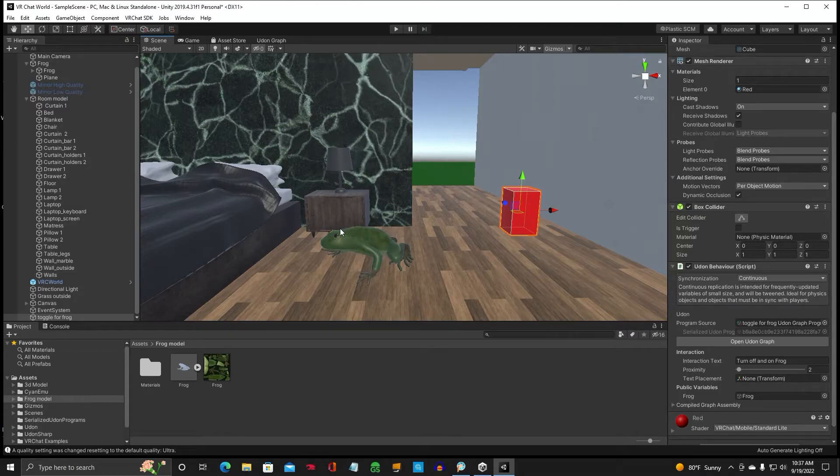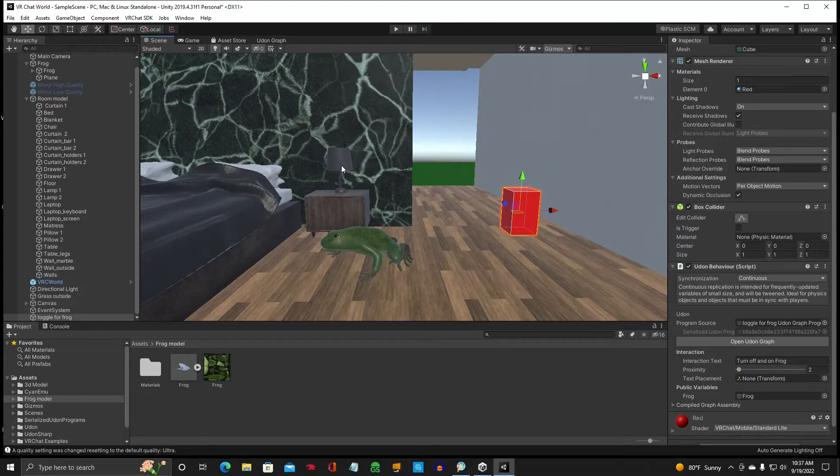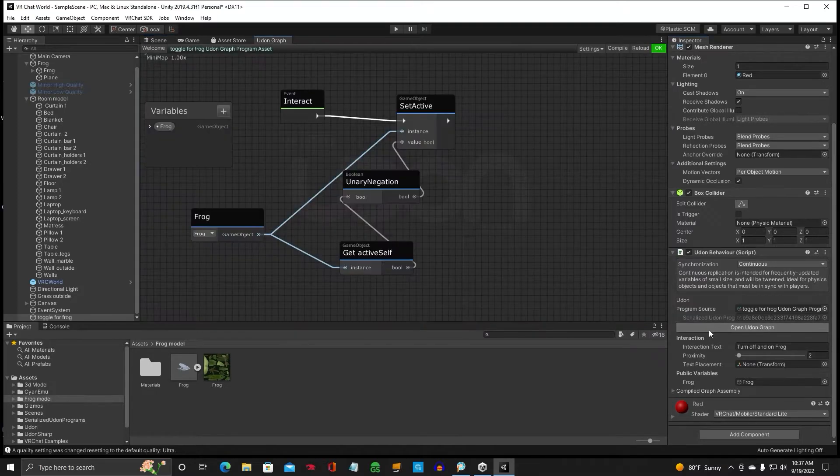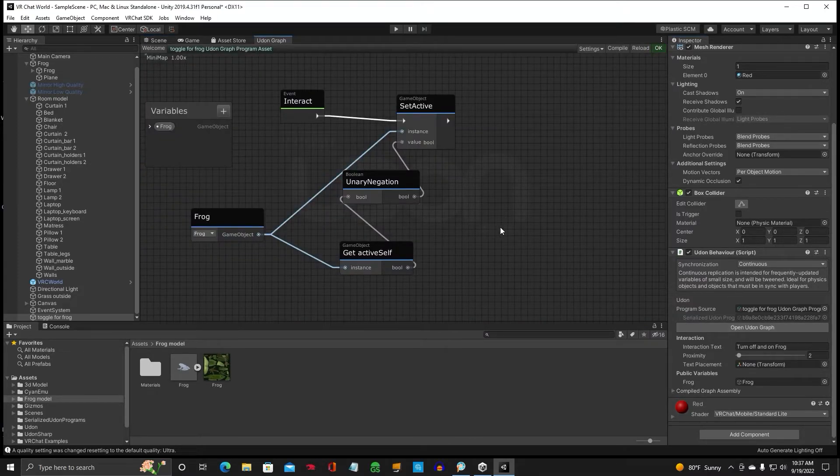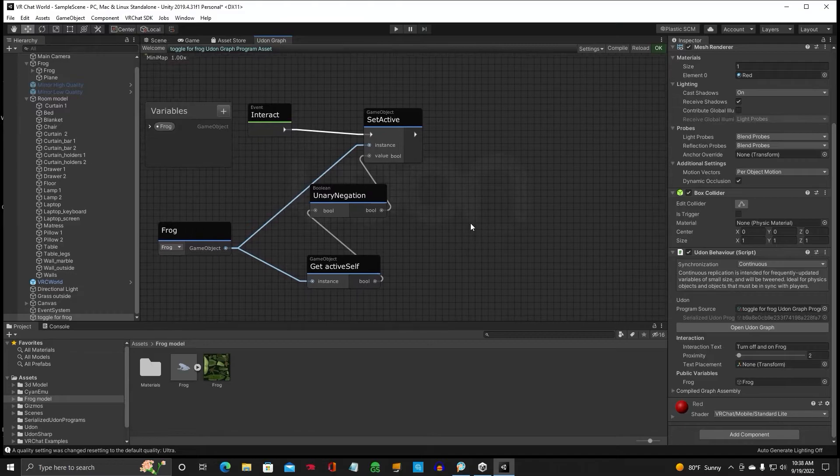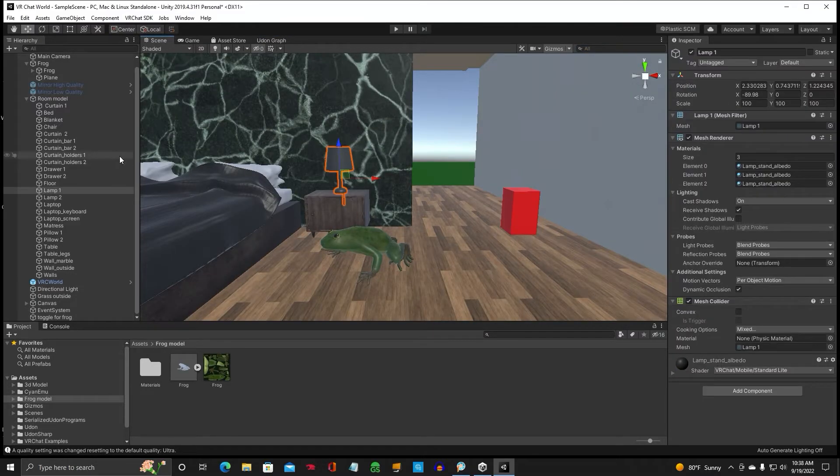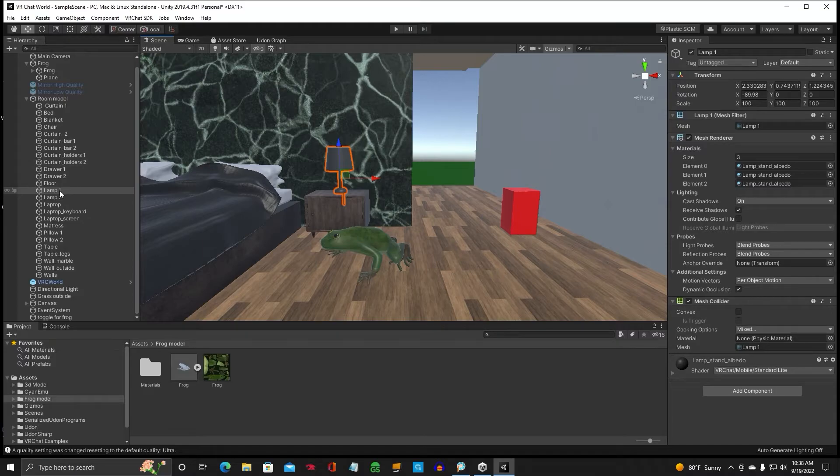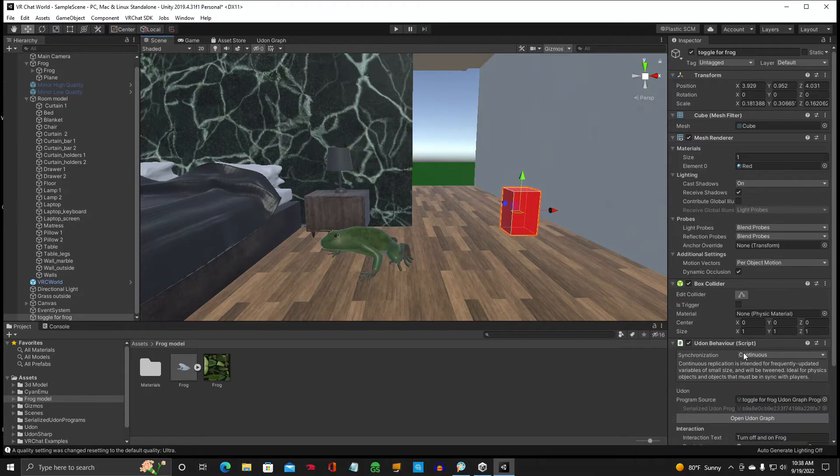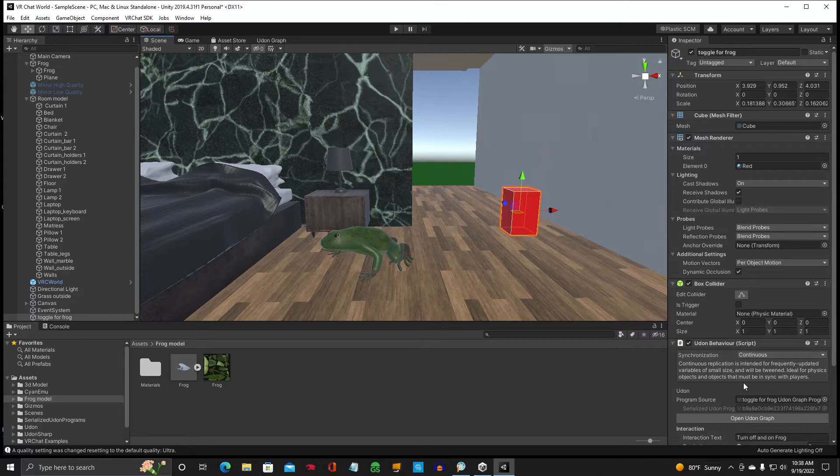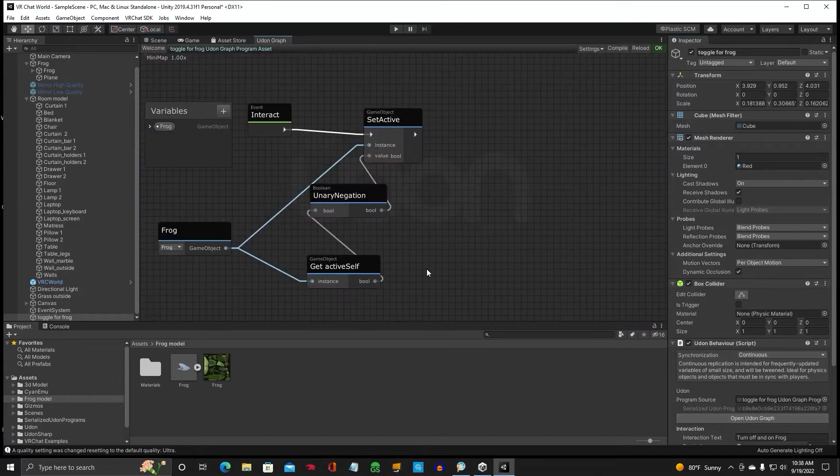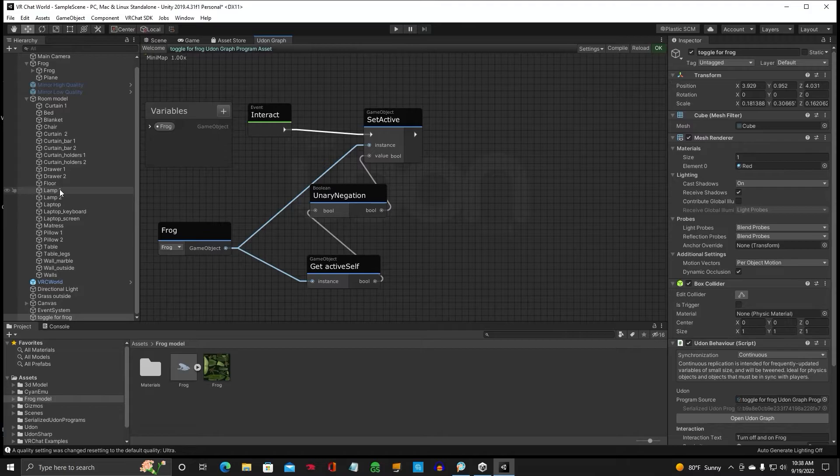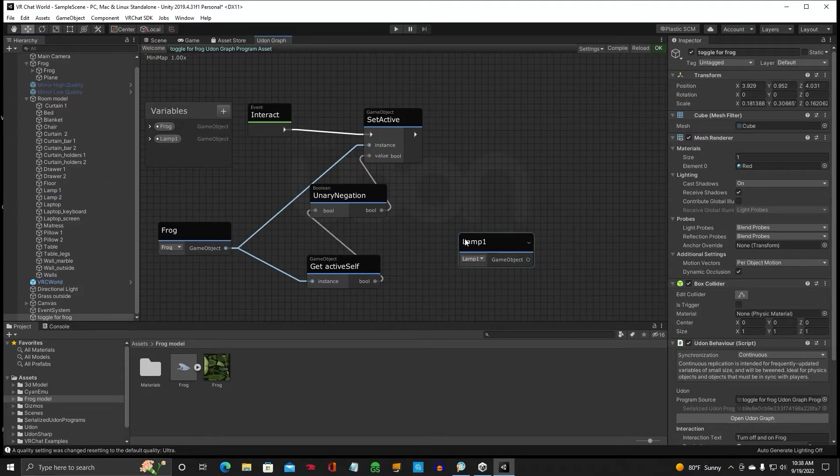Let's go ahead and when this frog turns on, we want that lamp to go off. So let's go back to our Udon graph. Alright, move that over there. Let's go back to our scene for a minute. So this lamp is lamp one in our hierarchy, in our room model. So we need that lamp, lamp one. We're going to click and we're going to drag him right there. We want that to change state.